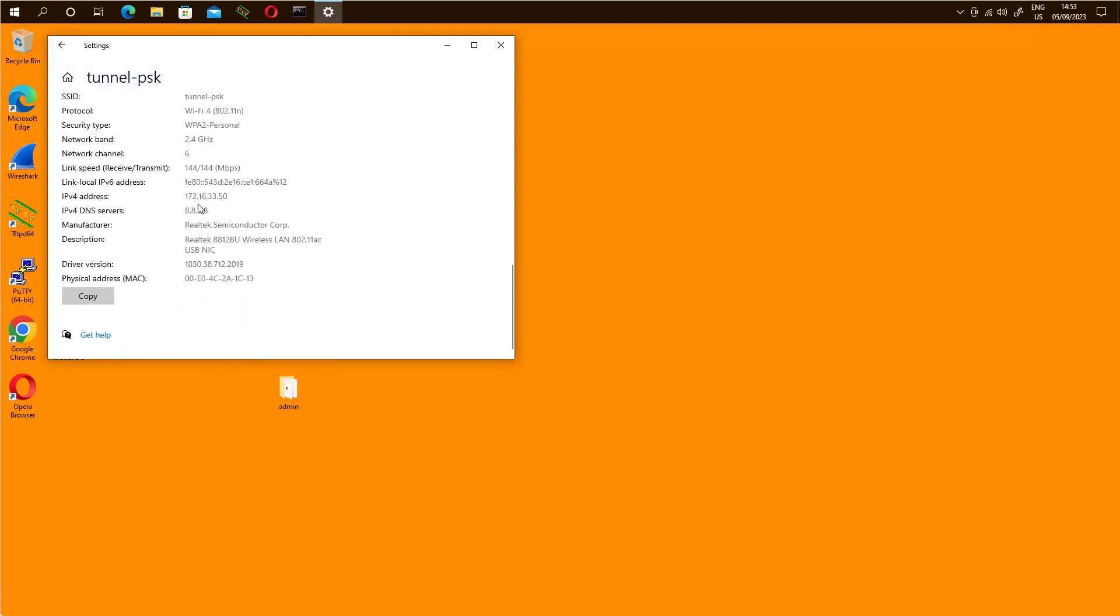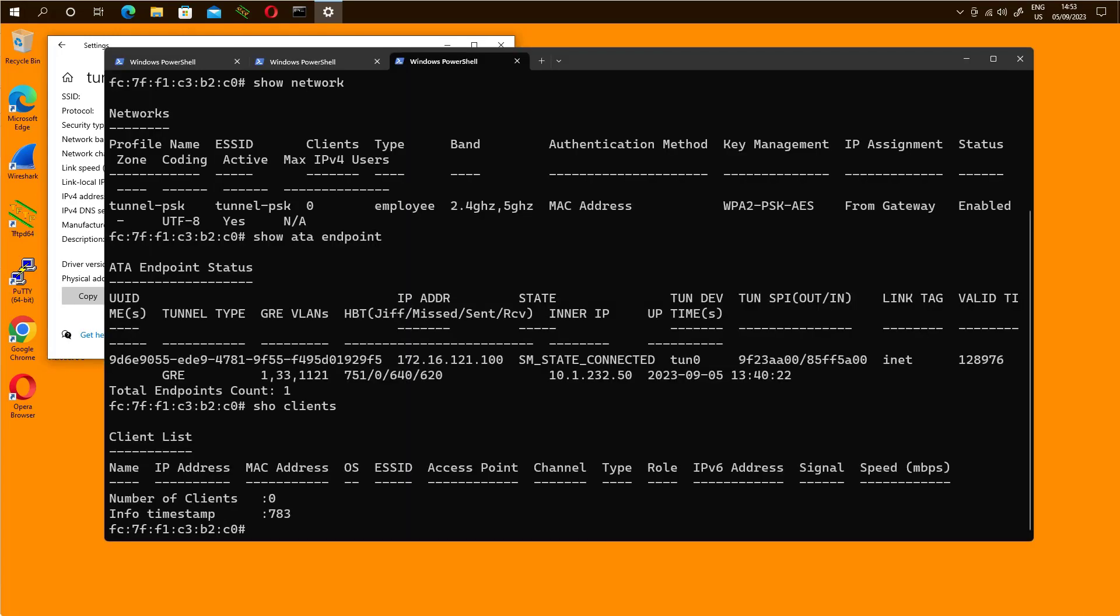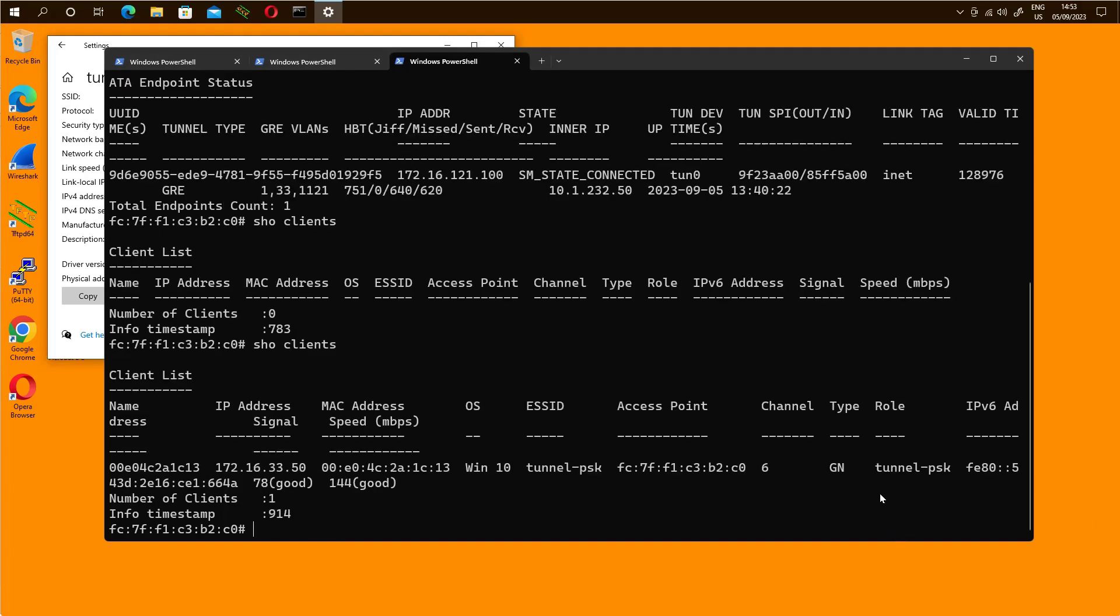As expected, in VLAN 33. Let's have a look at the client from the access point perspective. That's the AP and we issue the command show clients. We do see the client and that's how the client is connected. Now we need to go back and look at the client from the Aruba Central perspective.